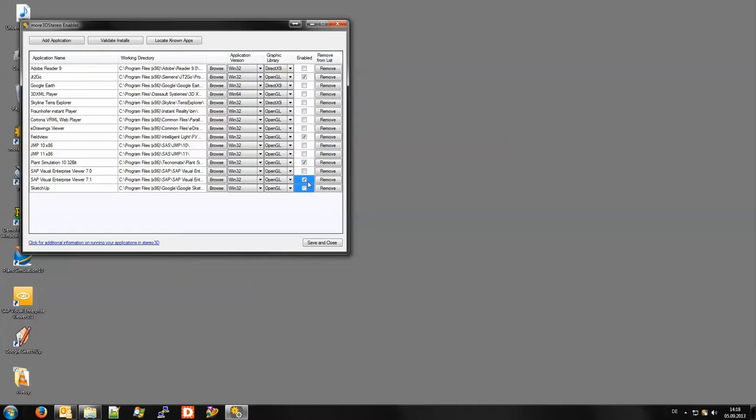By simply clicking the checkbox and marking it I choose that these applications shall be converted to 3D stereo when More stereo 3D is started.